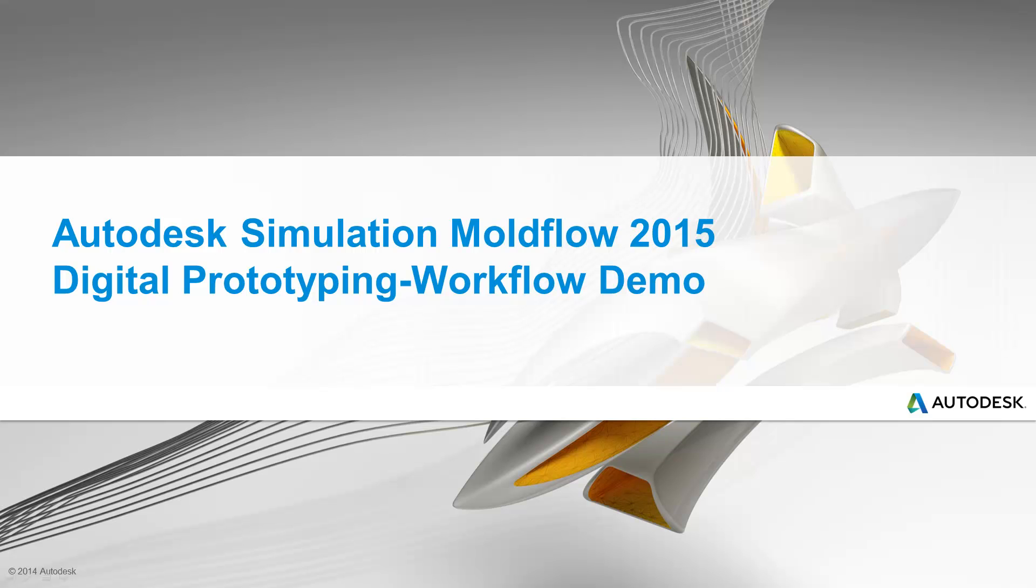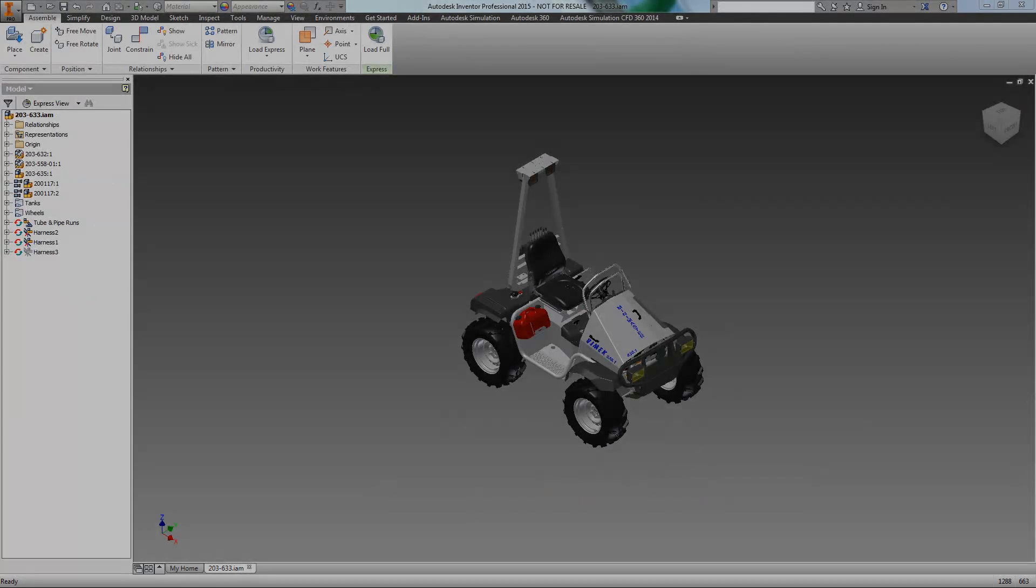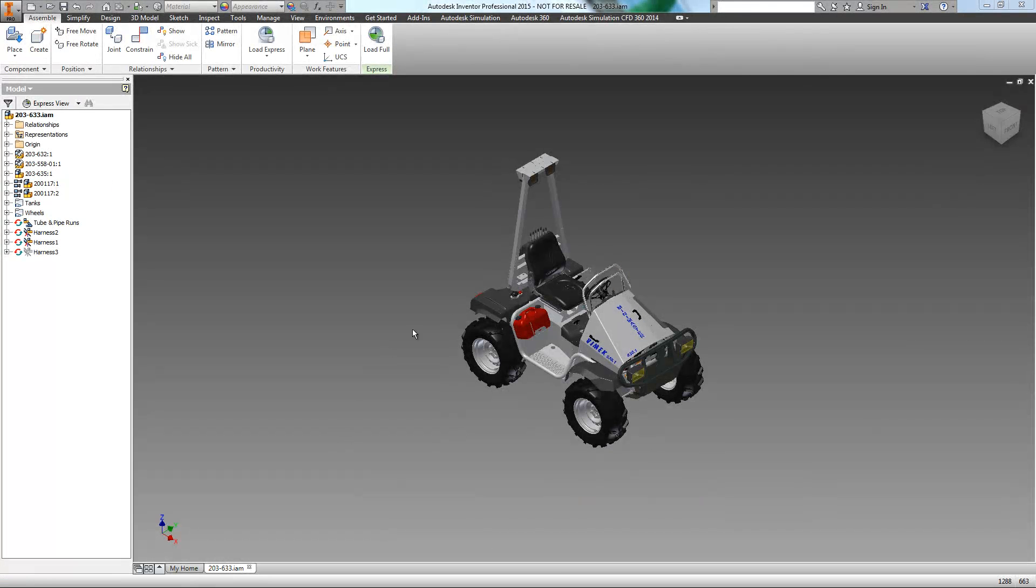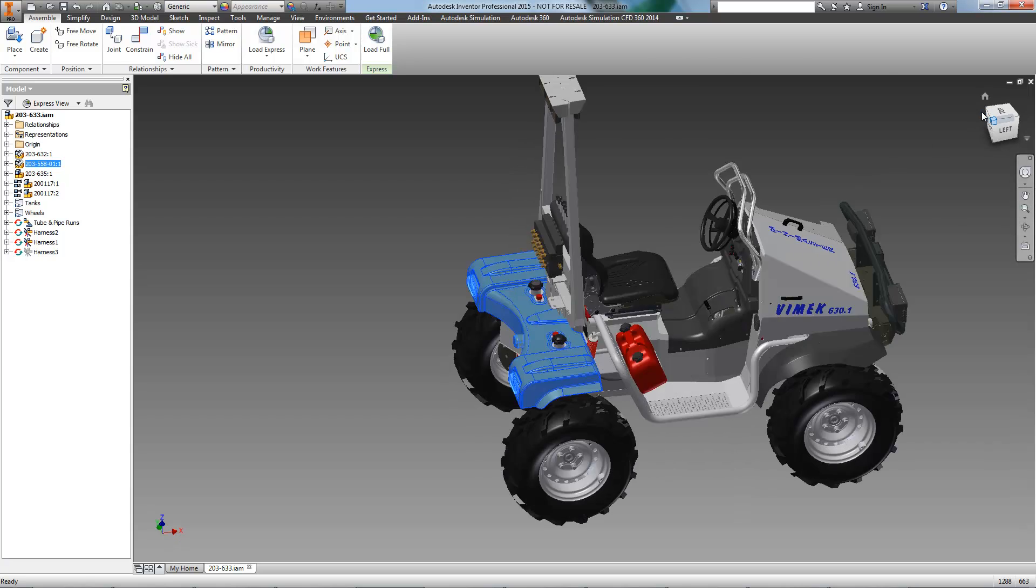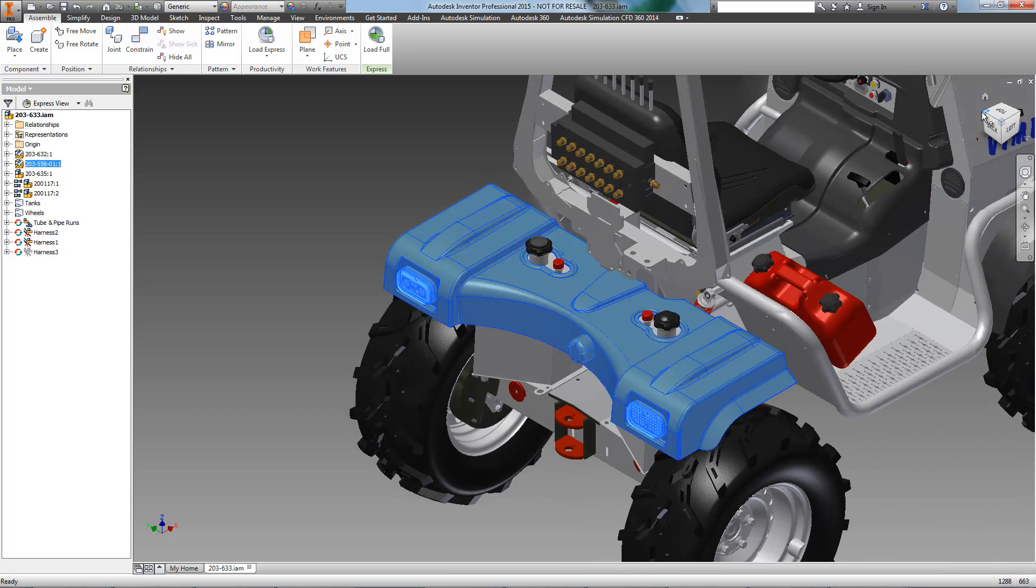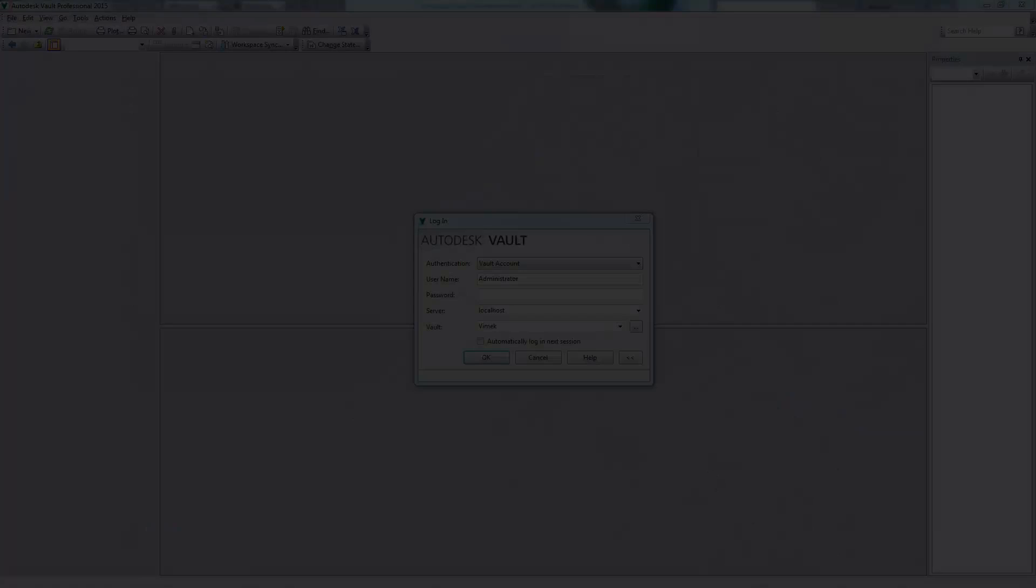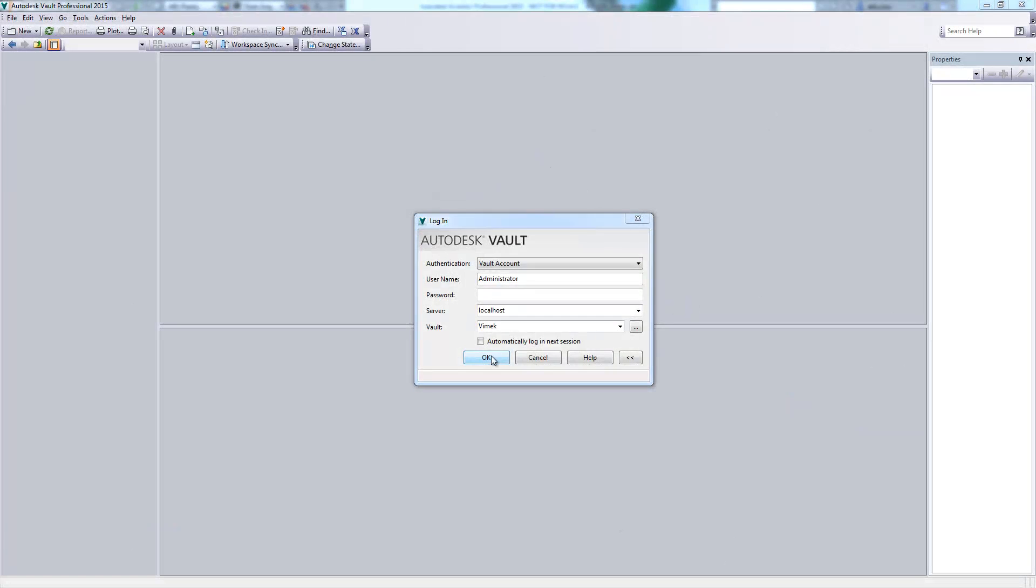When designing and manufacturing plastic parts, Autodesk's Digital Prototyping Solution has you covered. We've been tasked with manufacturing the rear deck of this VMAC tractor, so let's take a look at a typical digital prototyping workflow for a plastic component.